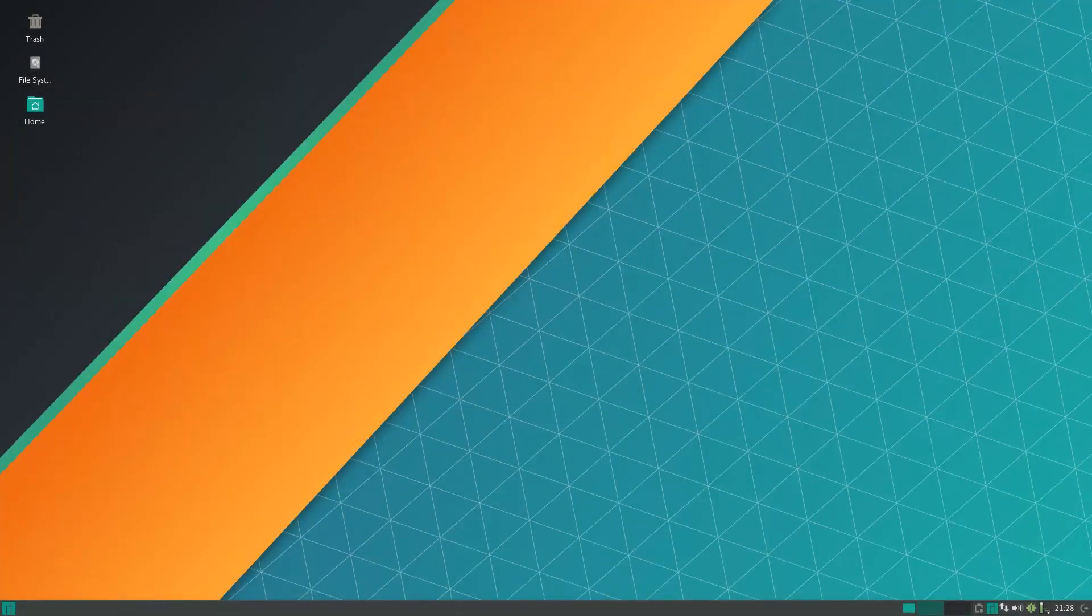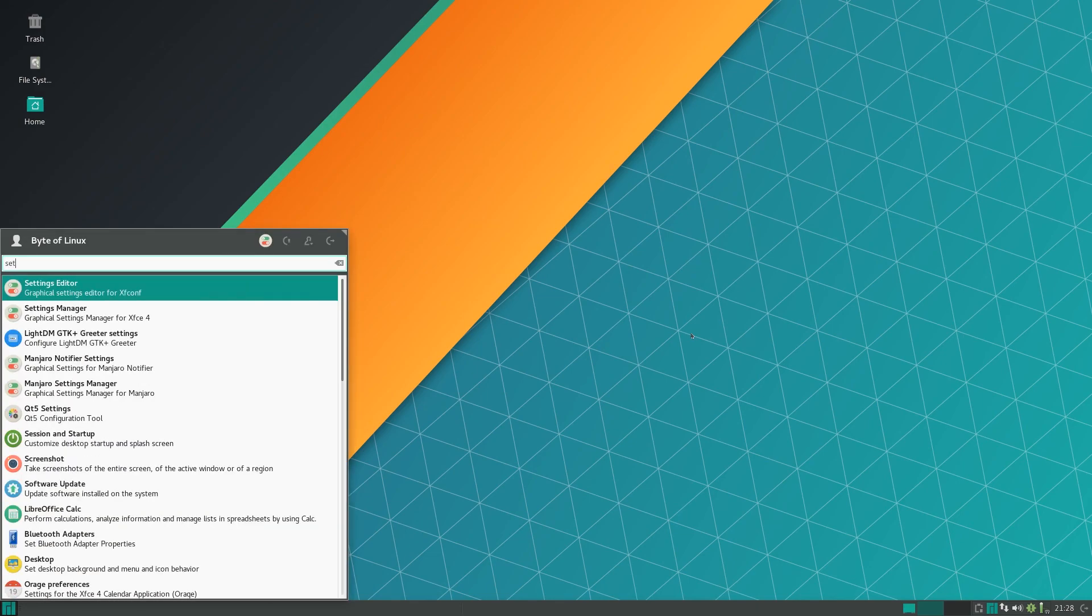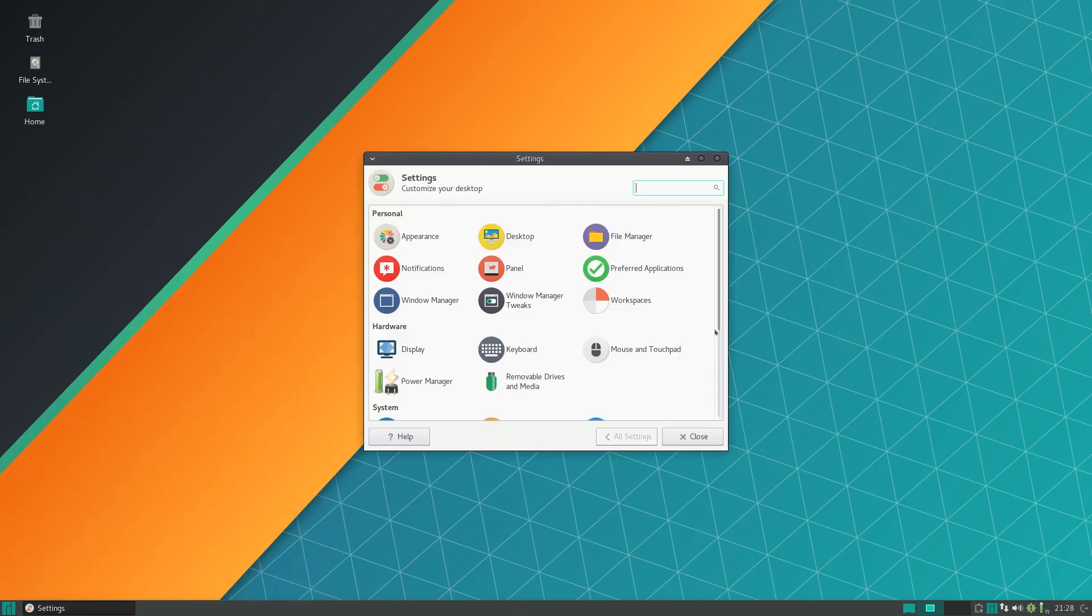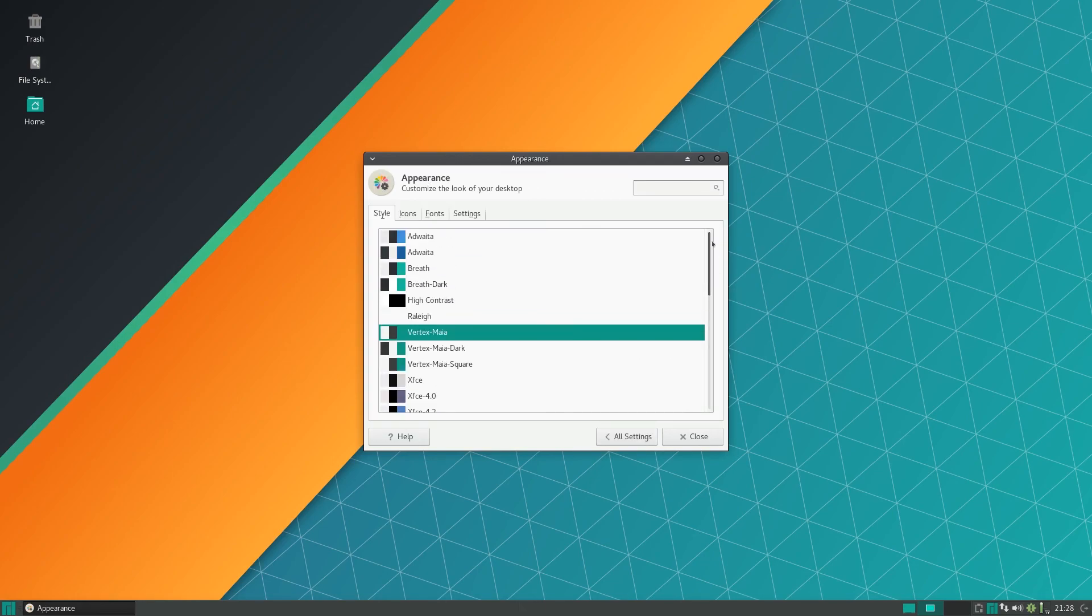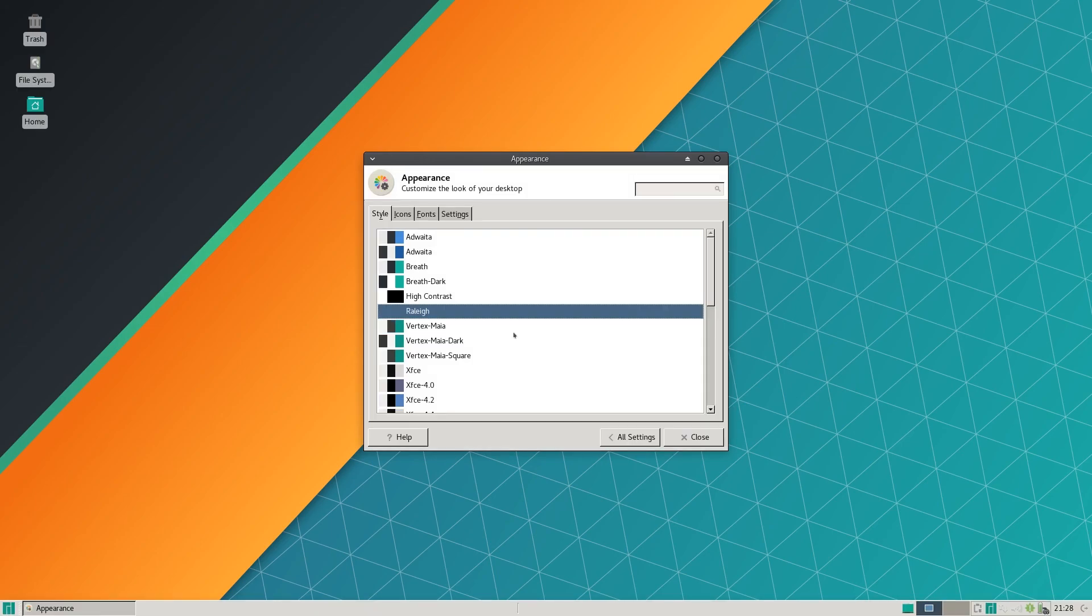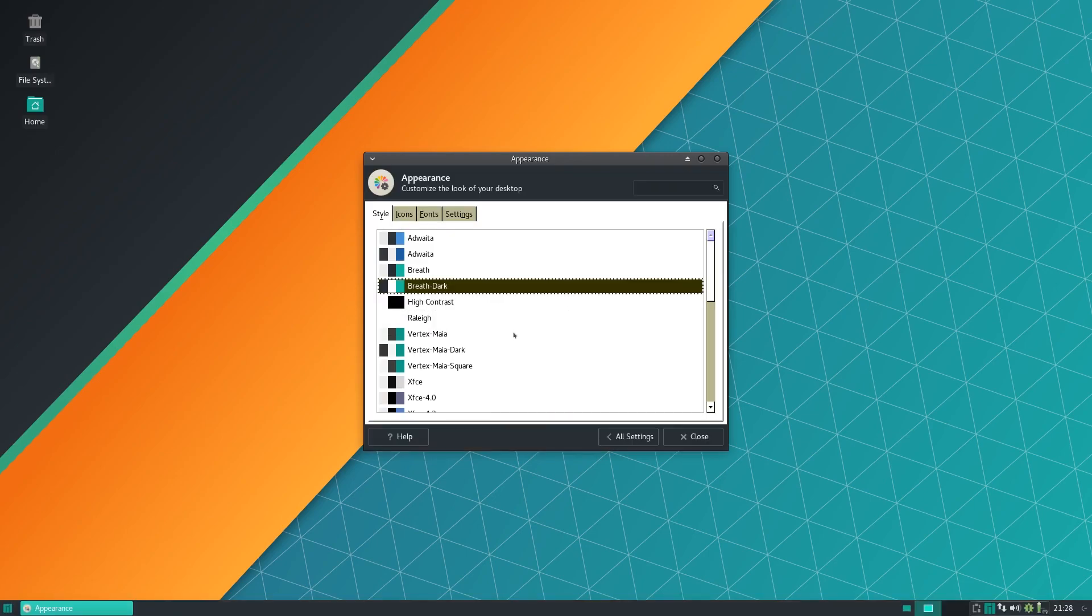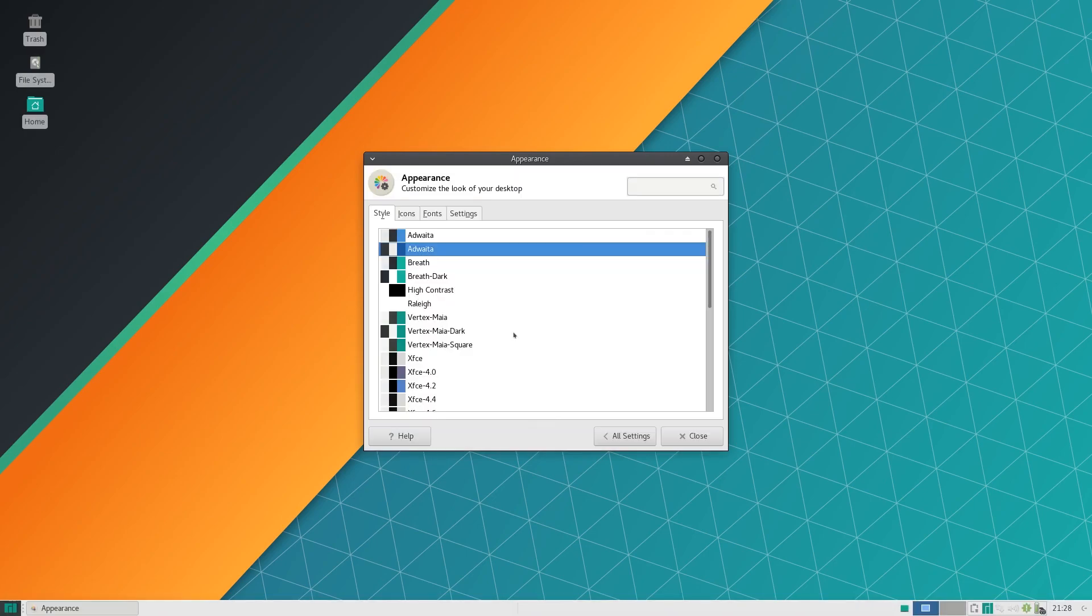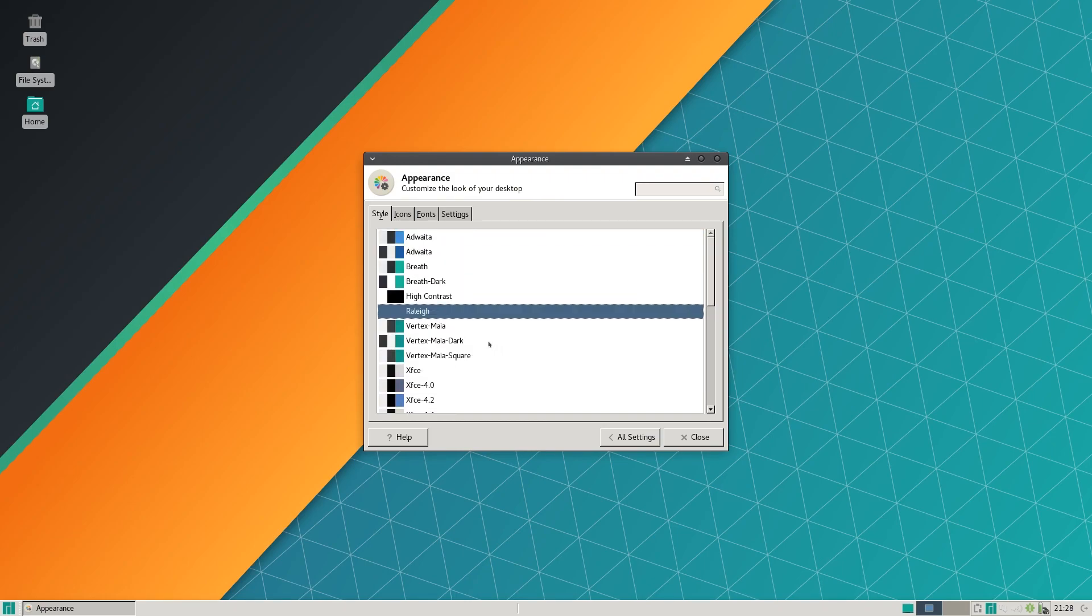Now let's take a look at some of the appearance settings and wallpapers on Manjaro. If you go into settings manager and click appearance, you have your GTK theme. By default it is Vertex Maya which is actually not a bad choice, very nice, kind of reminds me of KDE. You have a lot of variety of different ones including Raleigh High Contrast Breath, default Auduita, and some other XFCE ones.